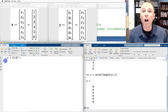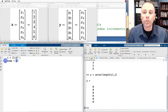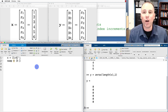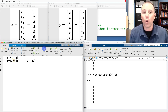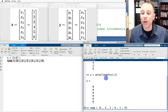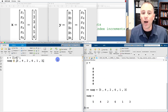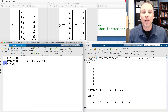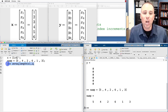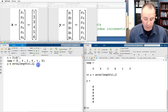Next we define a vector called 'swap' that stores the entry-by-entry swaps we want to make. The first entry of y gets the fifth entry of x, so swap(1)=5. Entry four goes into position two, so swap(2)=4. Entry two goes into position three, swap(3)=2. Entry six into position four, swap(4)=6. Entry one into position five, swap(5)=1. Entry three into position six, swap(6)=3. We confirm that vector and then initialize y as a six by one vector of all zeros with the same number of rows as x.